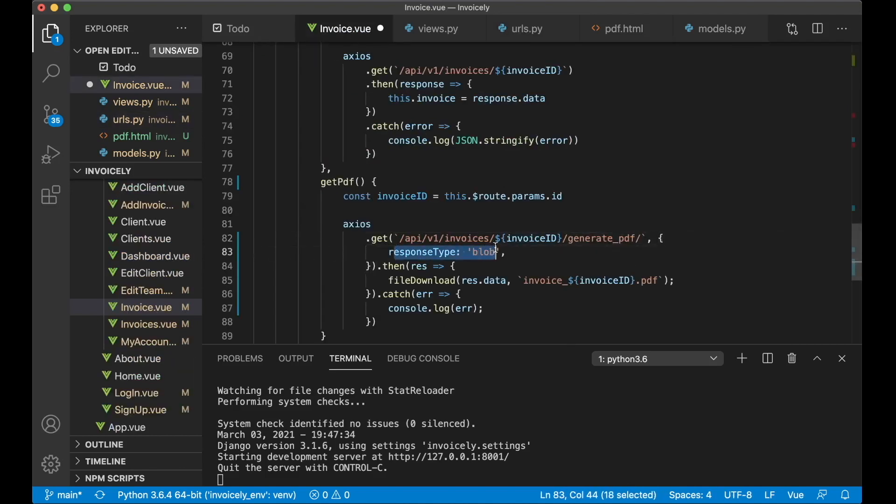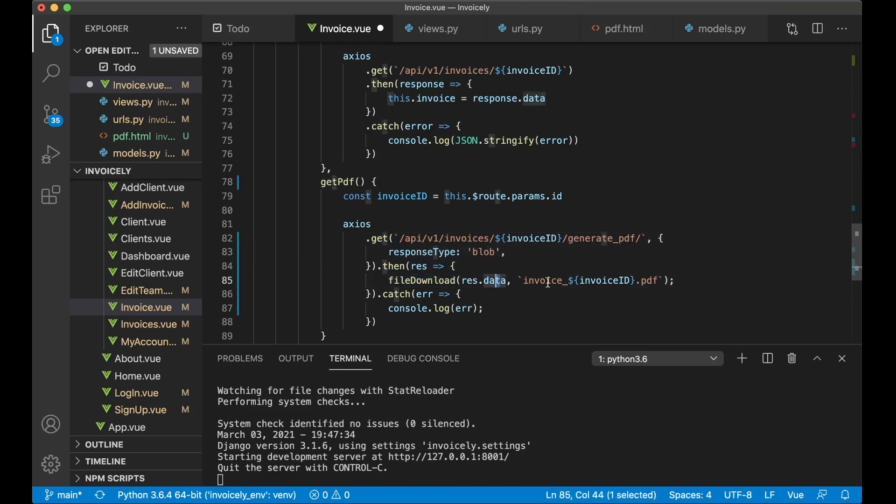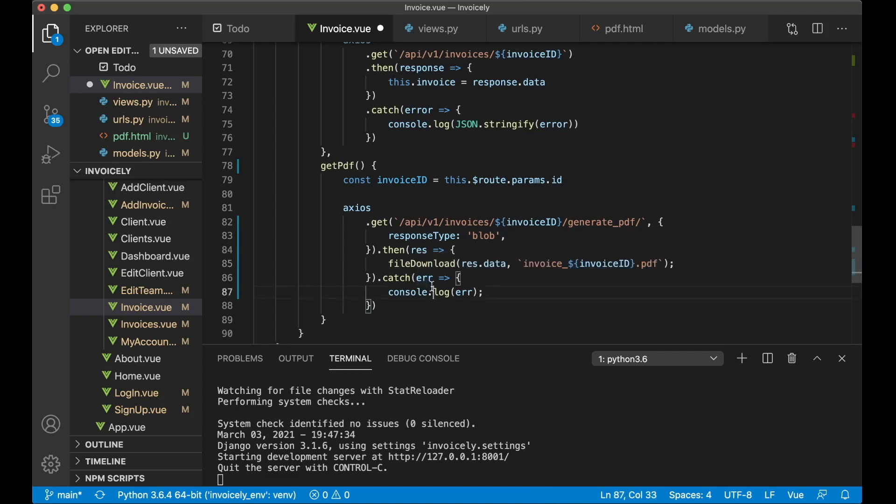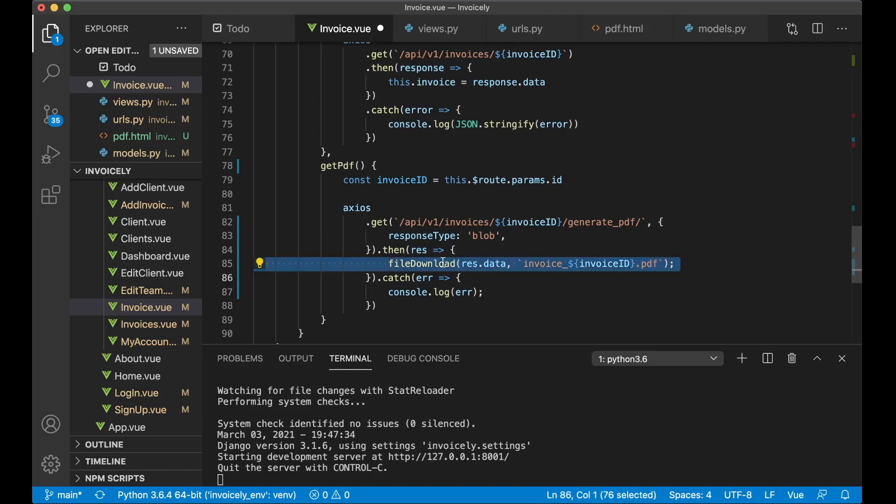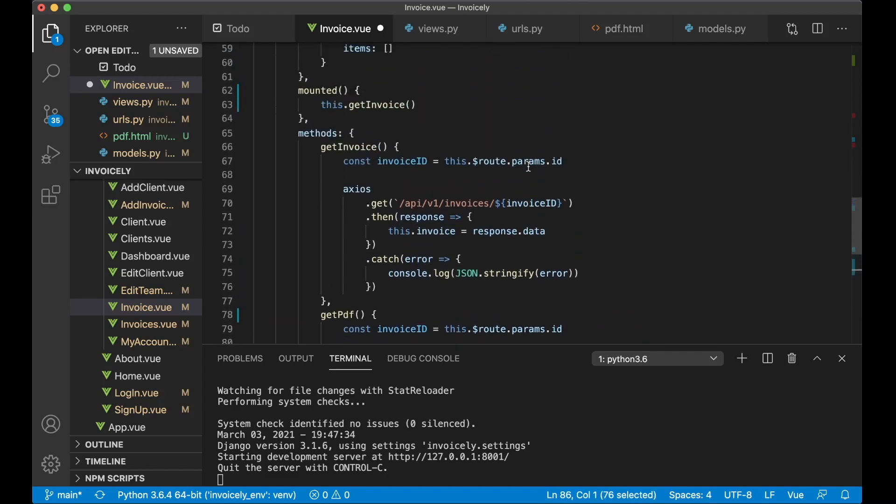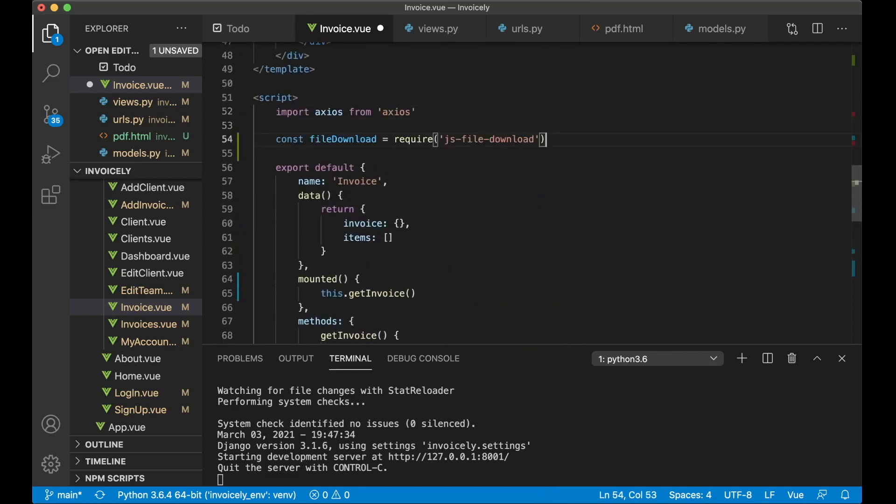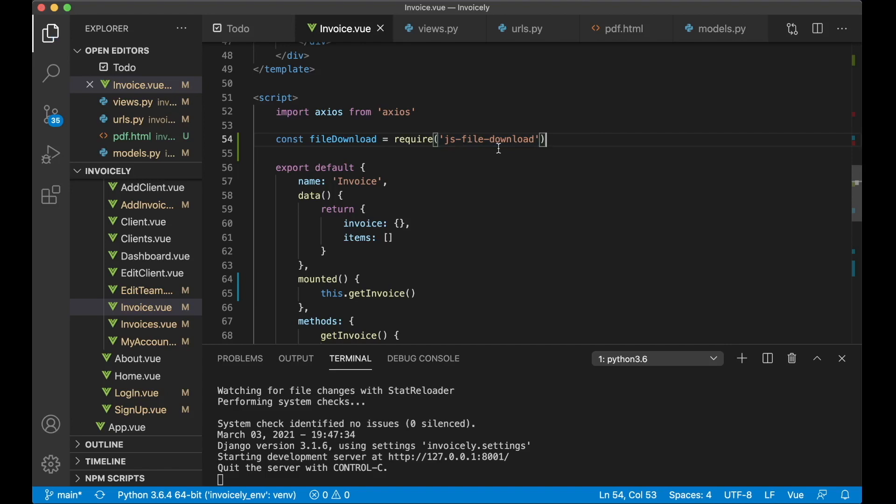We need to set the response type to blob. Because if not the file download won't work. And when we get the result back. We call file download. Pass in the data. And then we set the invoice name or the pdf name we want to use. If there are any errors. We just show them in the console. So the last thing before we can test this. Is to import this. So at the top here. Below axios. We can say const file download equals require js-file-download and save. So there are no errors now.